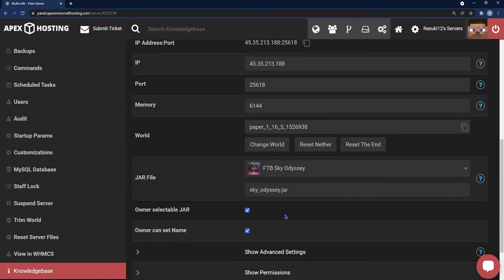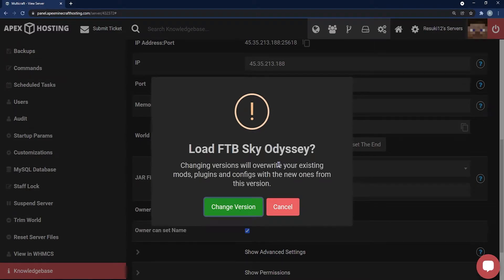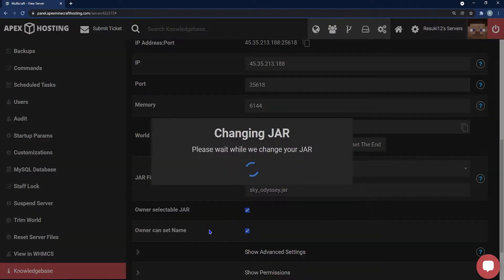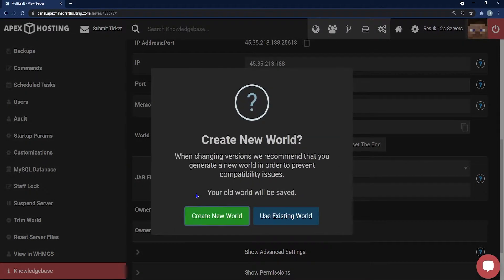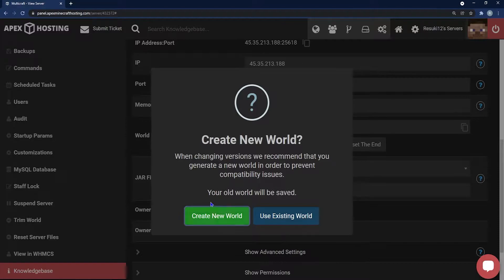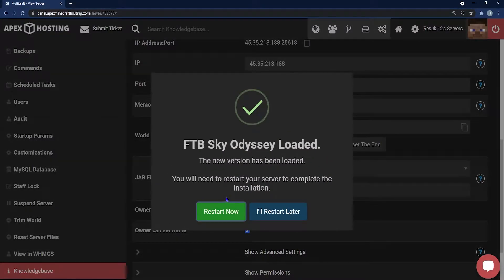Go ahead and select that, and a pop-up will appear asking you to change version, which of course you need to. Then you'll click Create New World, and from here we're actually going to select I'll Restart Later, and you'll see why in a second.